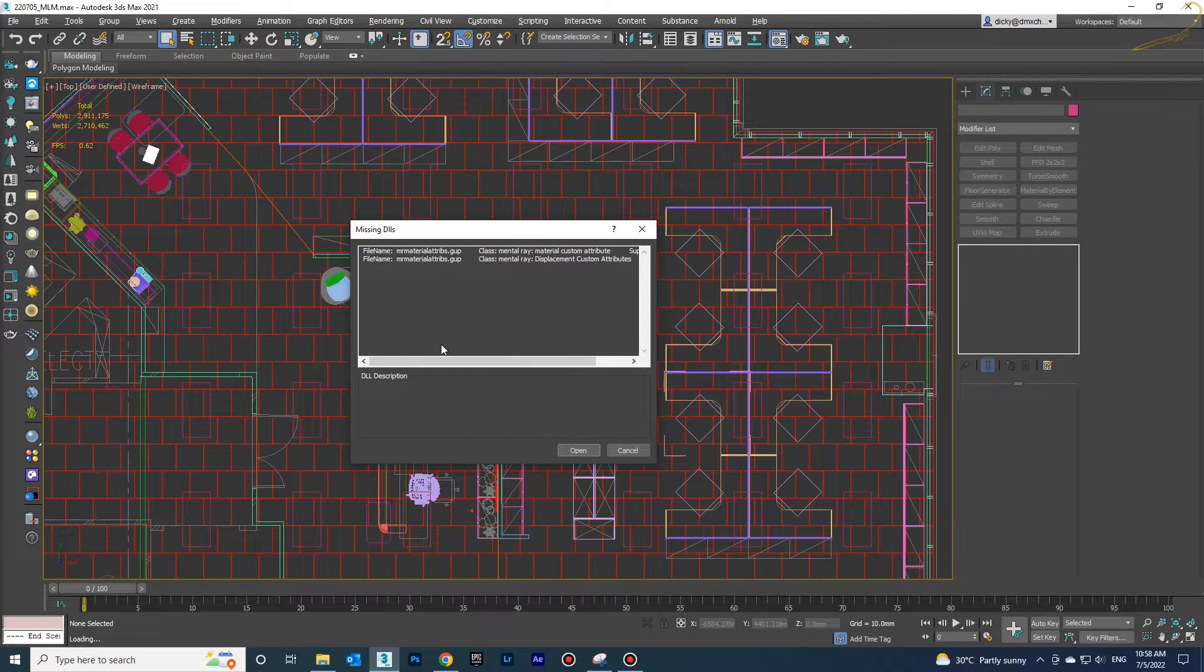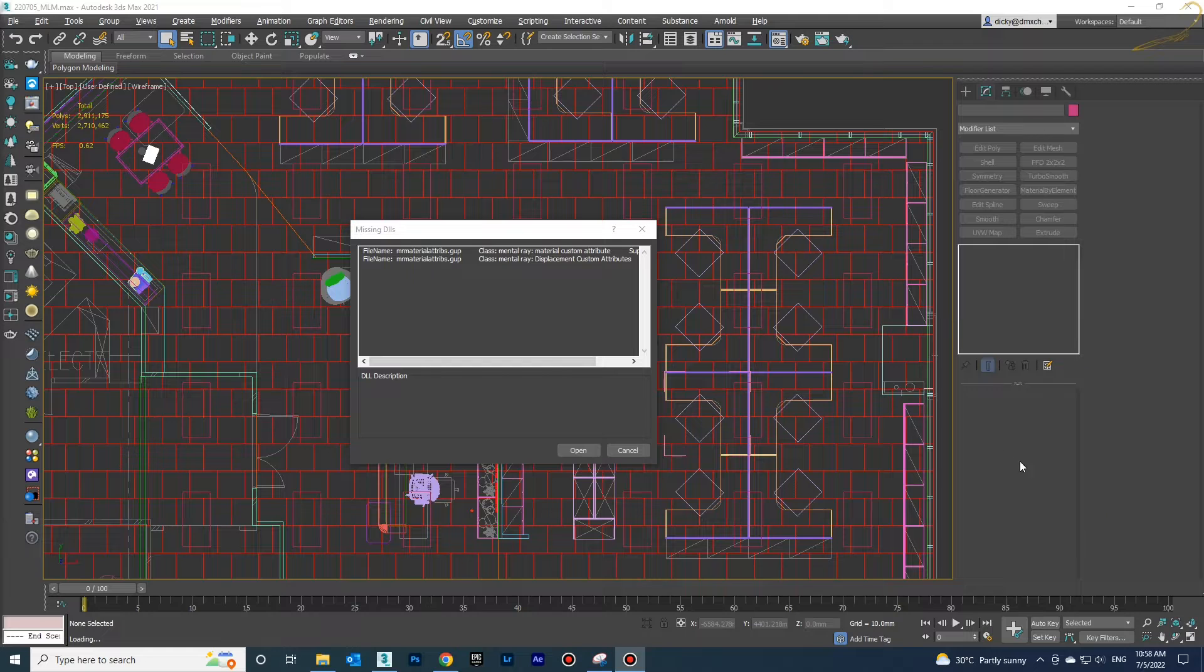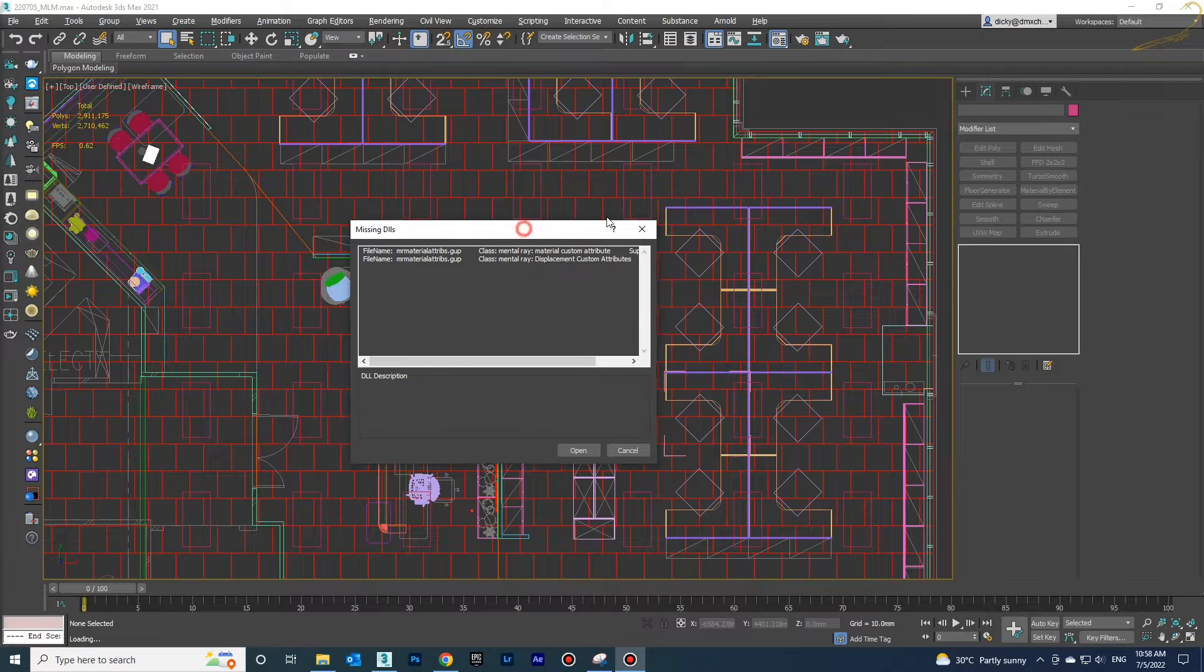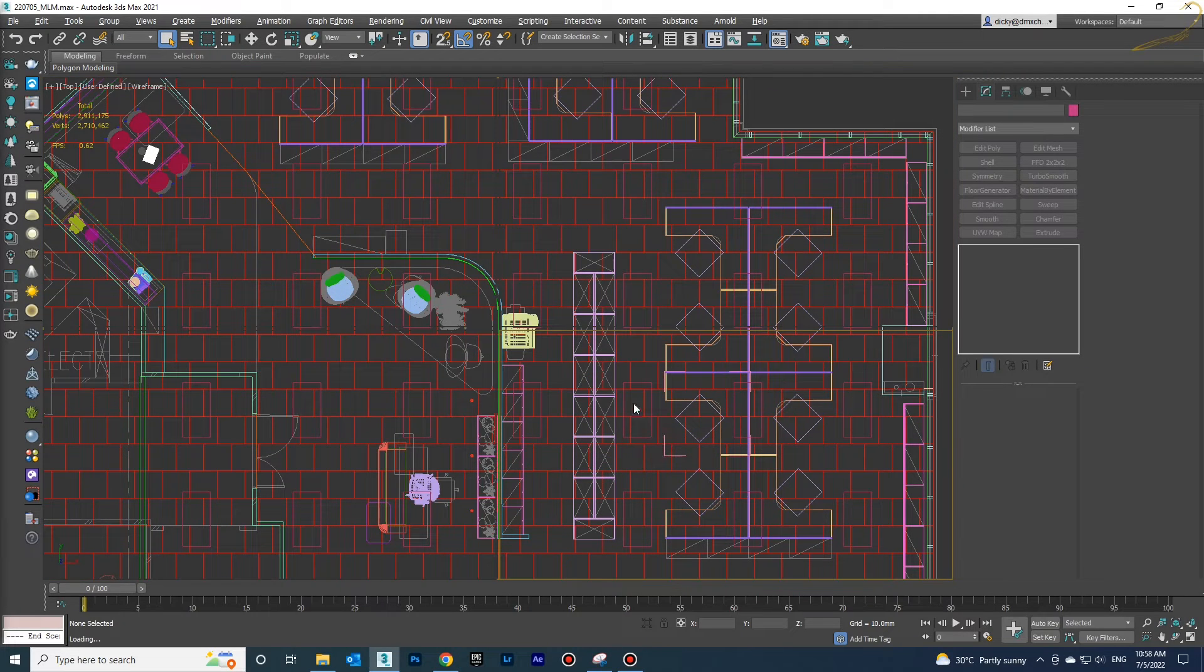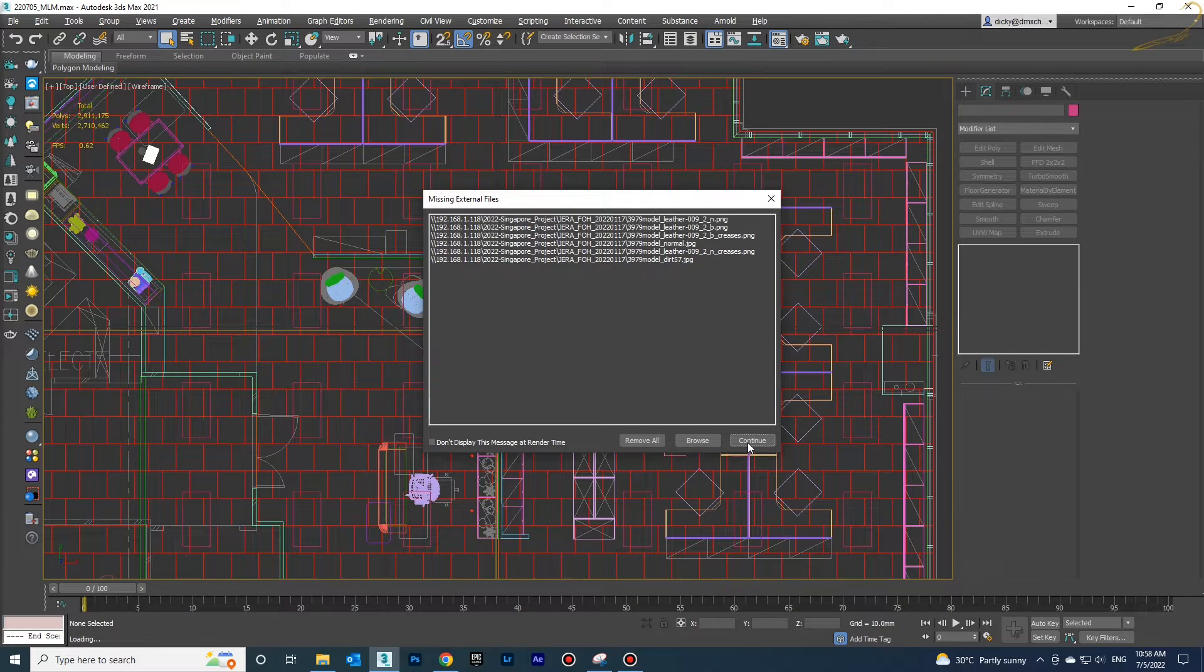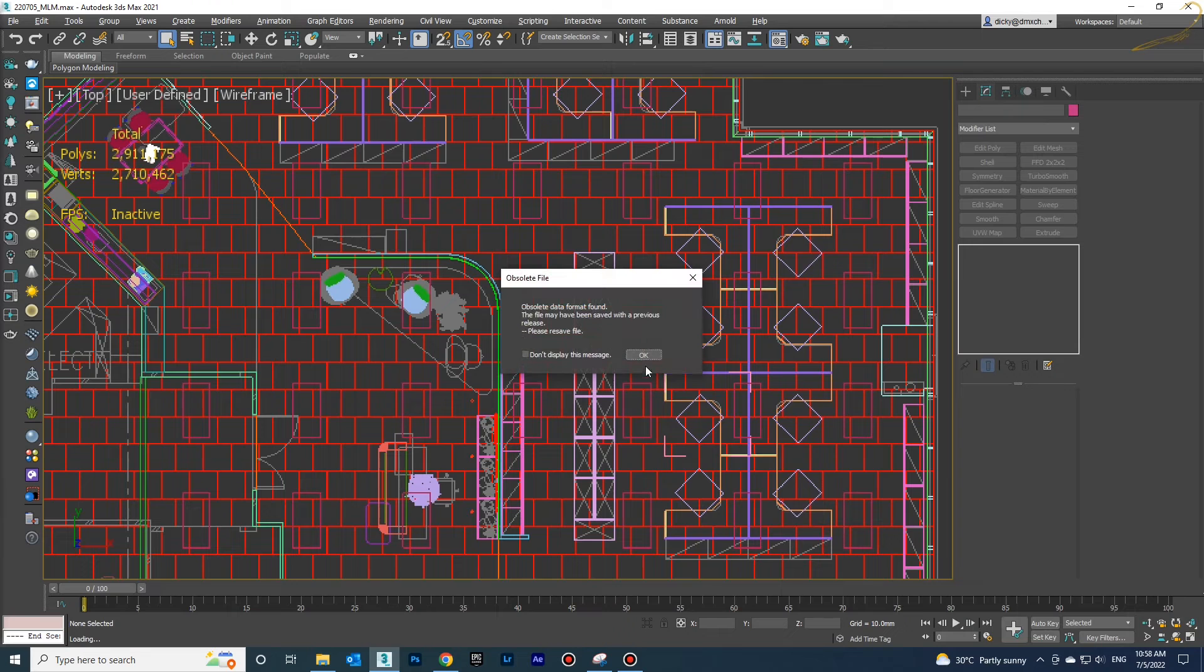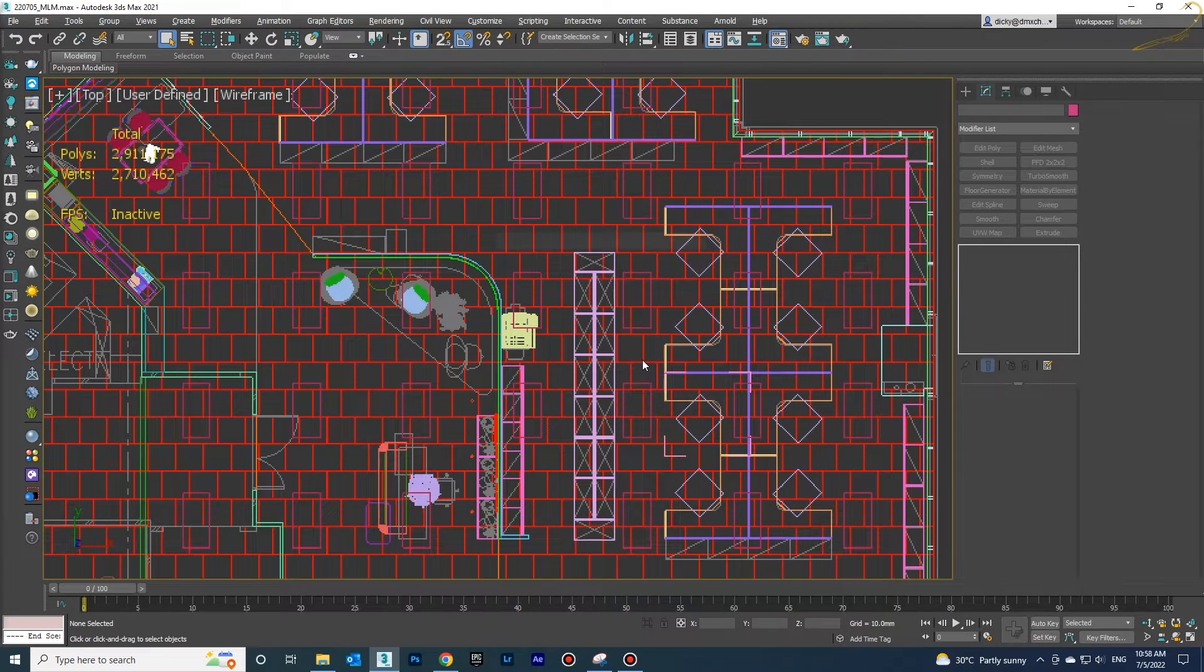When you open it in the higher version you will see this kind of problem - missing DLL. This is the problem and it is very easy to solve.